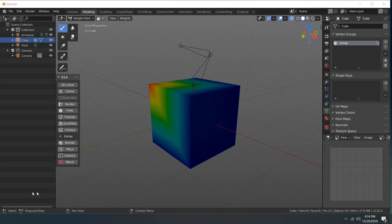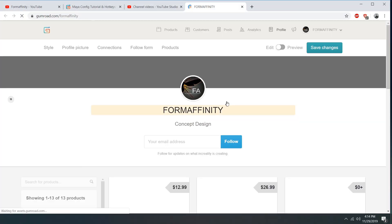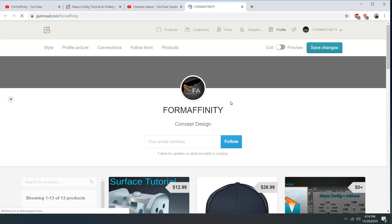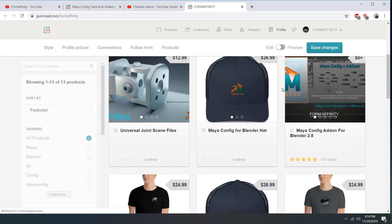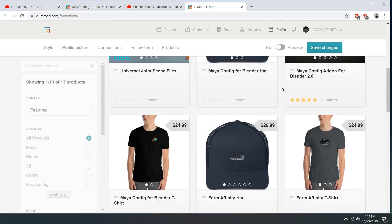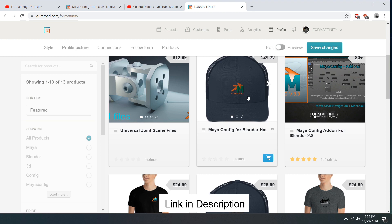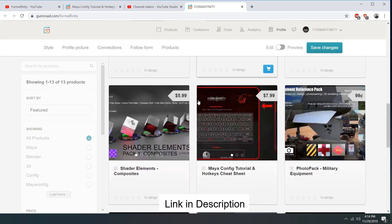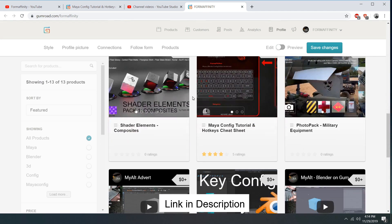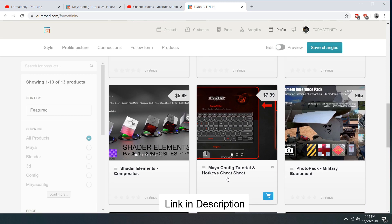Lastly, there's a new merch button in the config, so that just brings you to the Gumroad page where I've got all the products including Maya Config hats and shirts. Here's that Maya Config tutorial and hotkeys cheat sheet.